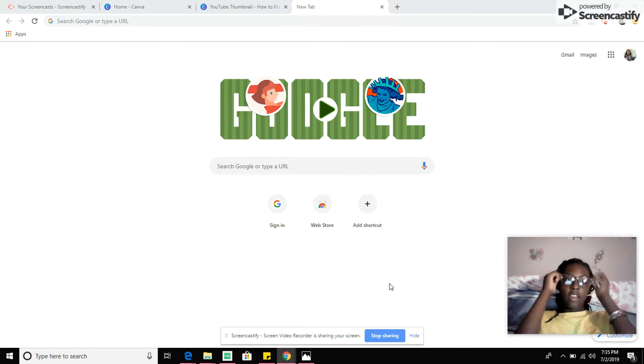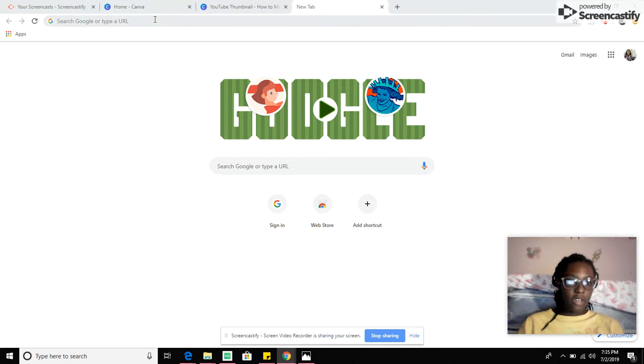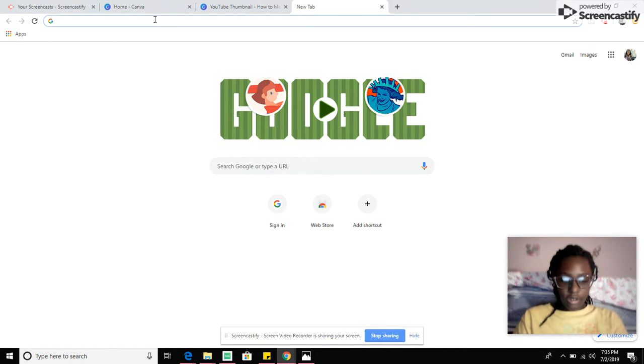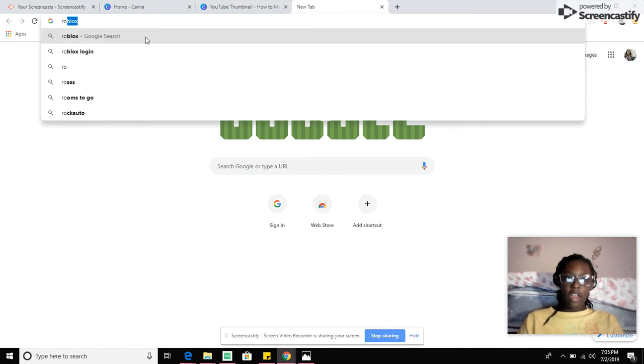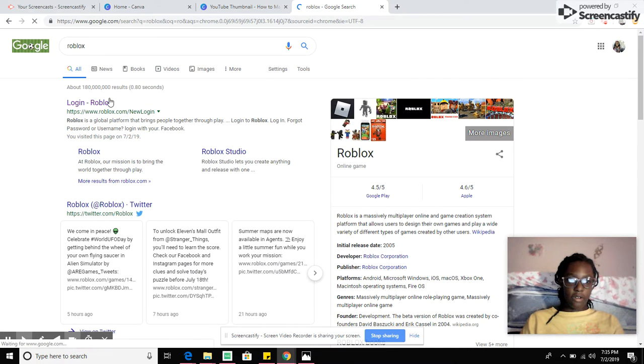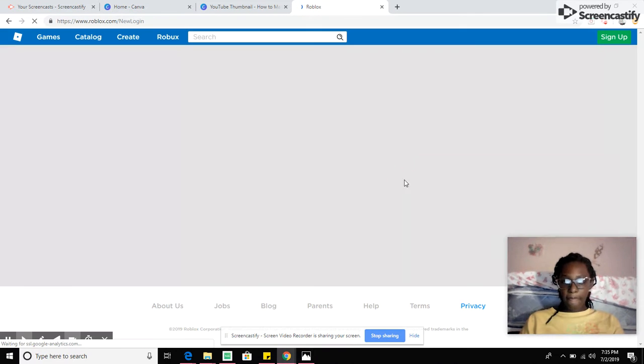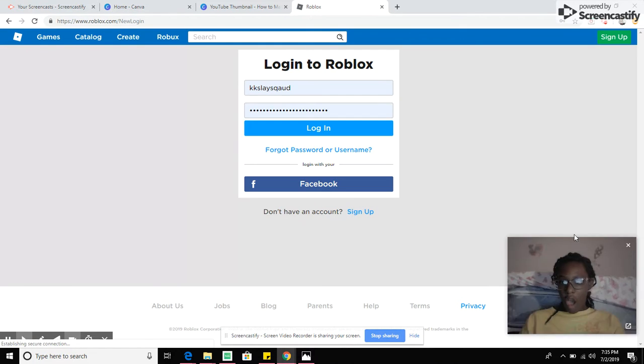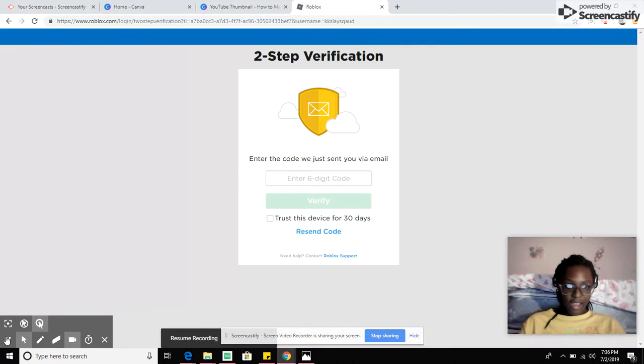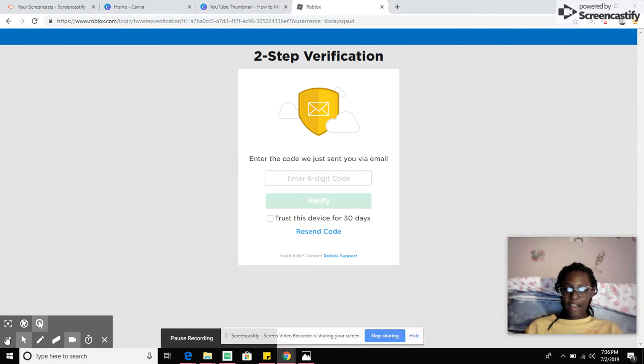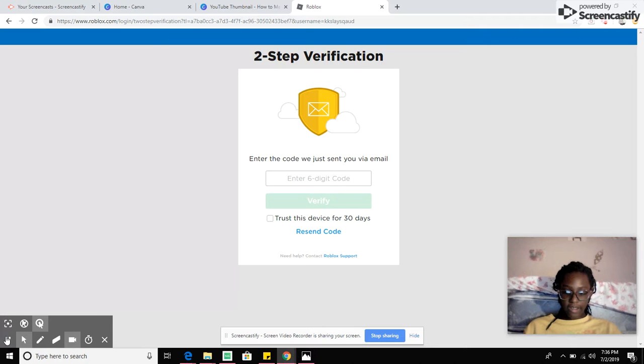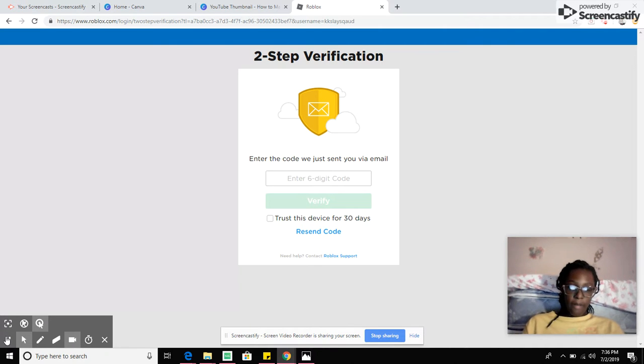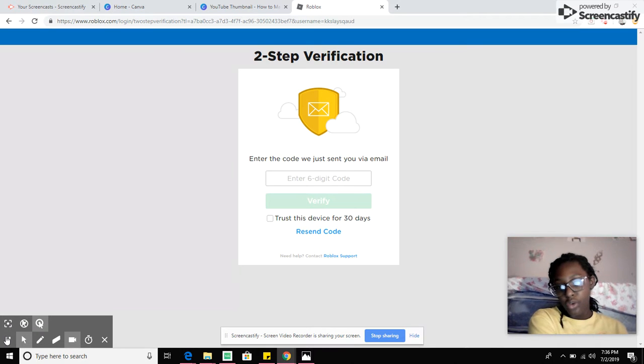So you're basically going to need to log on to your Roblox account. Let me log into Roblox real quick, so I'll just kind of pause it. I'm sorry, I just need to verify my account real quick, so it's gonna take a little while but I will be back to you with the video.